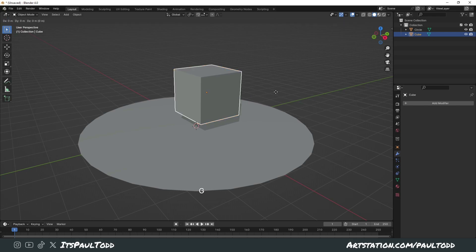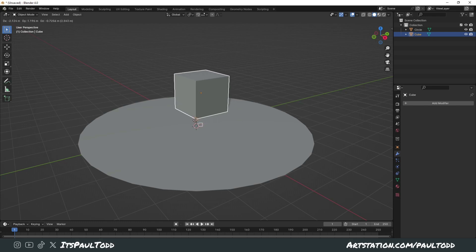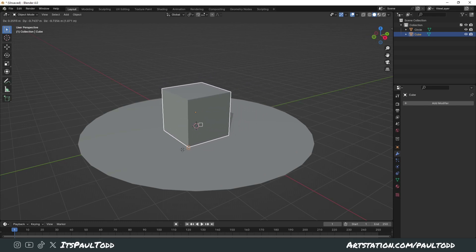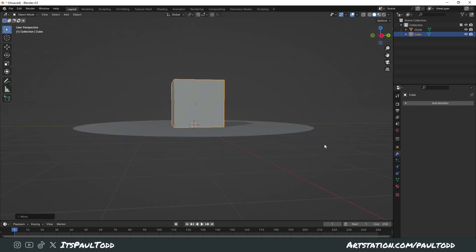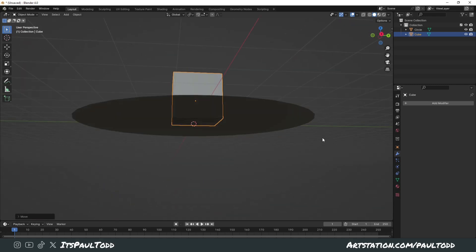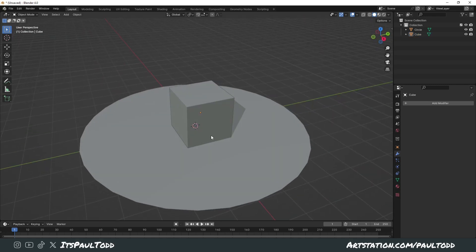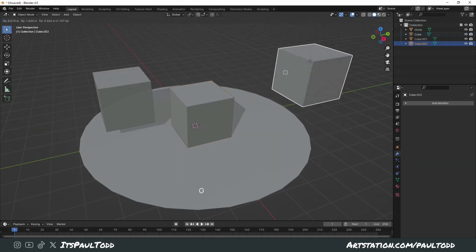However, you can press G and then B and you can select a vertex to be the point that you move from. I select this bottom corner and now I can snap it straight to the bottom where I want it to be and it will line up perfectly.